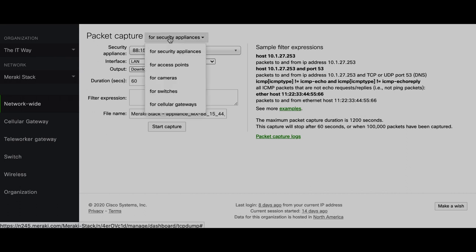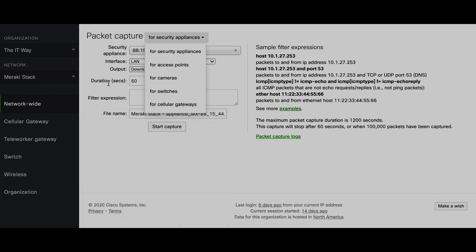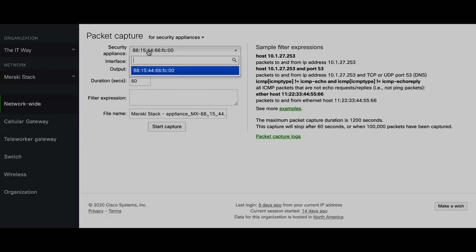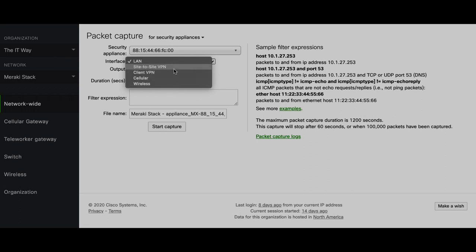Here you can see the packet capture dropdown for all the devices you have — more or fewer depending on what's in your network. Since I have four device types, you can see these different options: security appliance, access points, cameras, switches, and cellular gateways. If you go to the security appliance, you see different options — including if you have a warm spare configuration, so you can select whether it's the master or warm spare you want to take packet captures from. The interface dropdown shows options depending on the model and which interfaces are currently turned on.